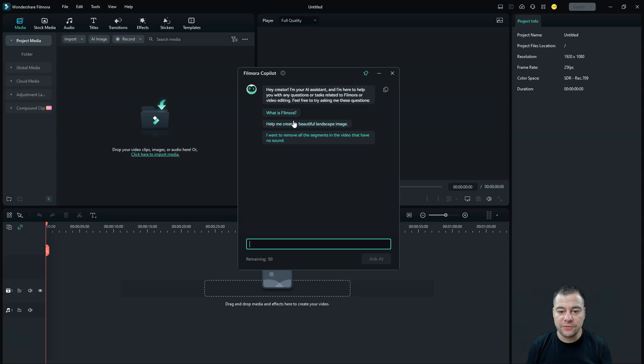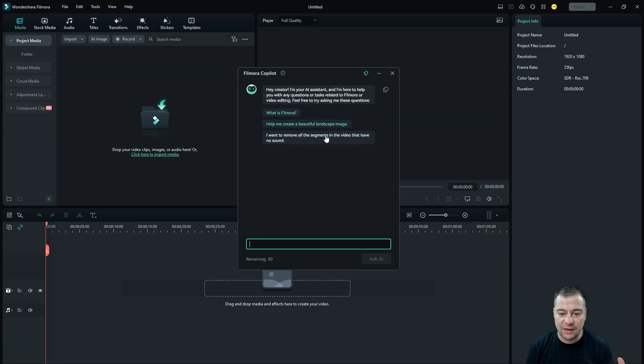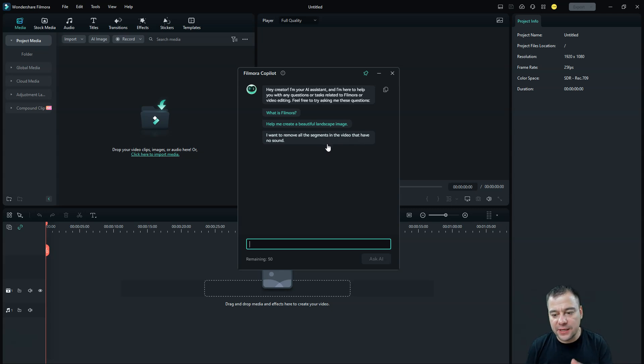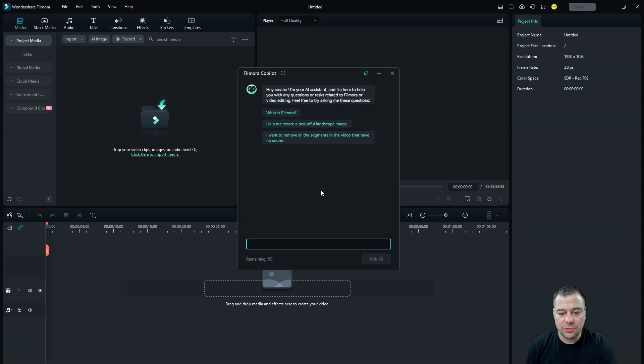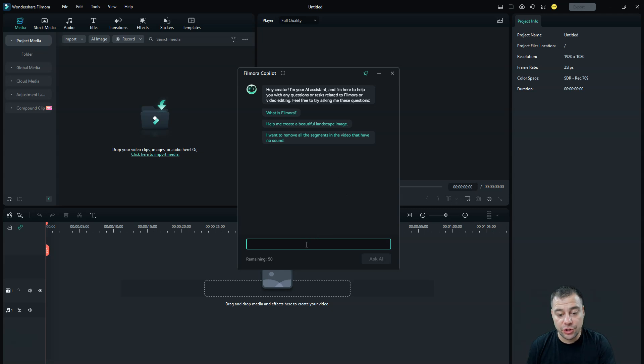What is Filmora? Help me create beautiful landscape image. Want to remove all the segments in the video that have no sound. So you can give a task to this tool, and it will edit video automatically according to your question.